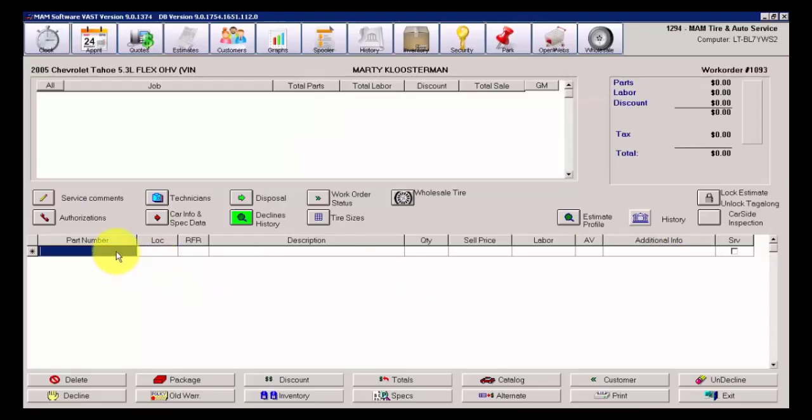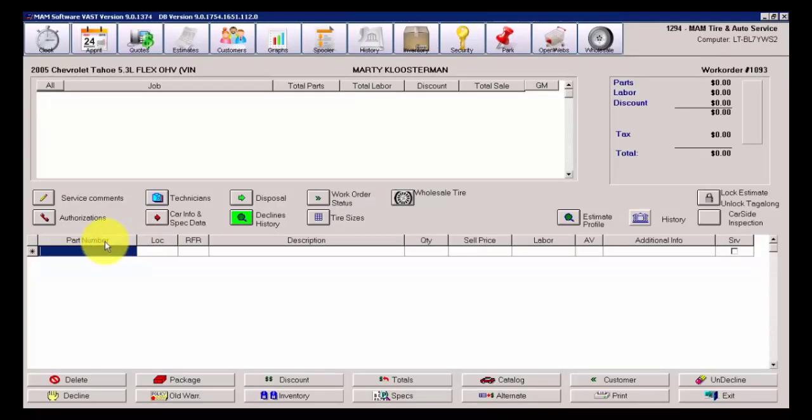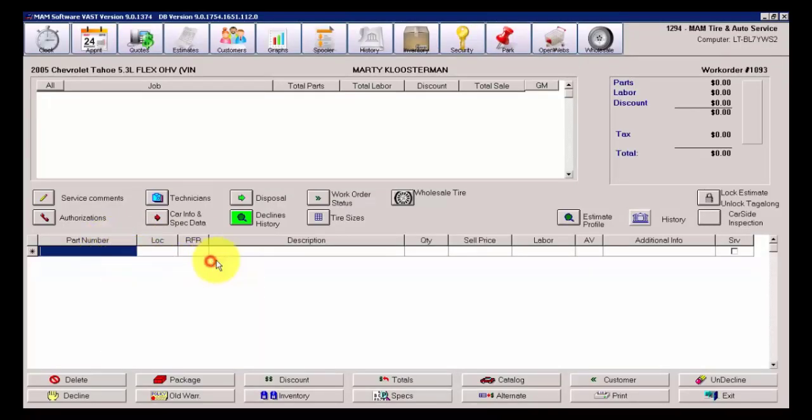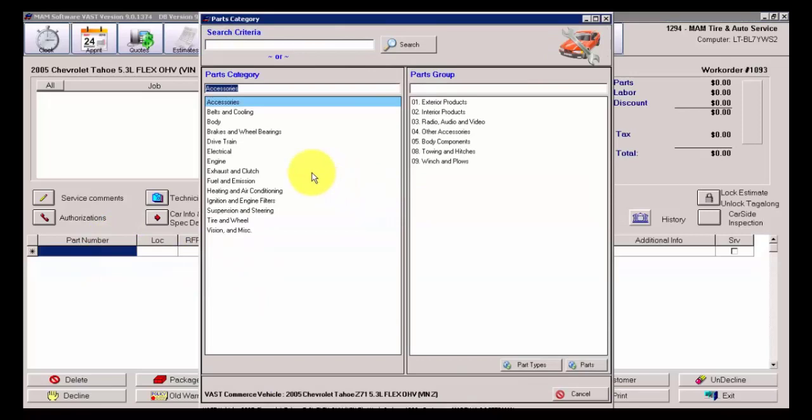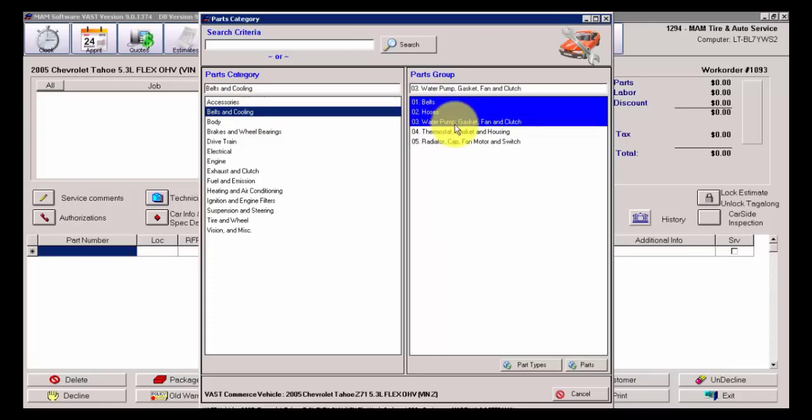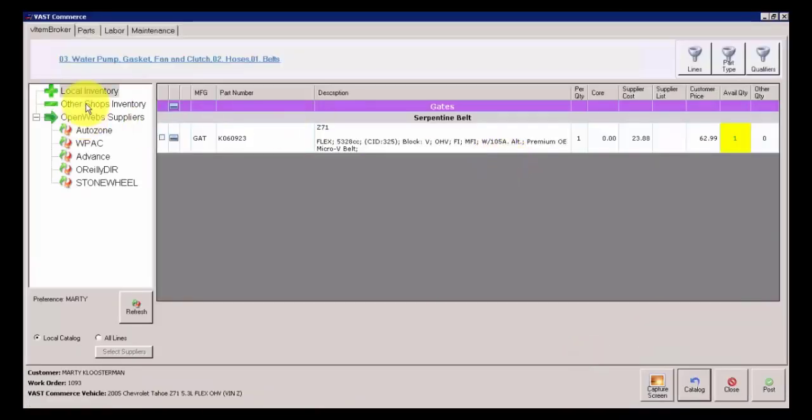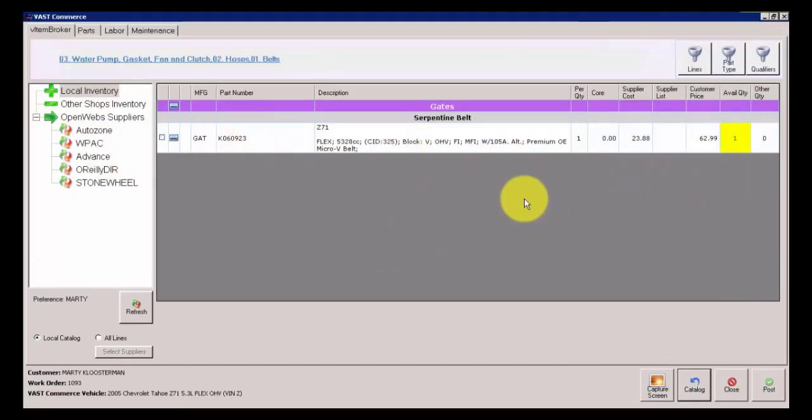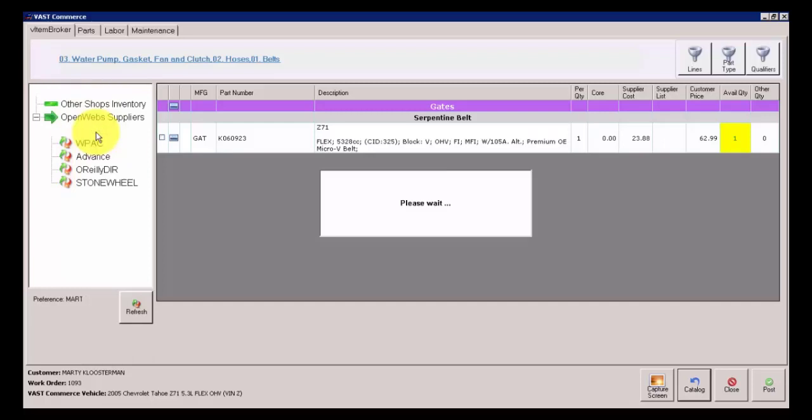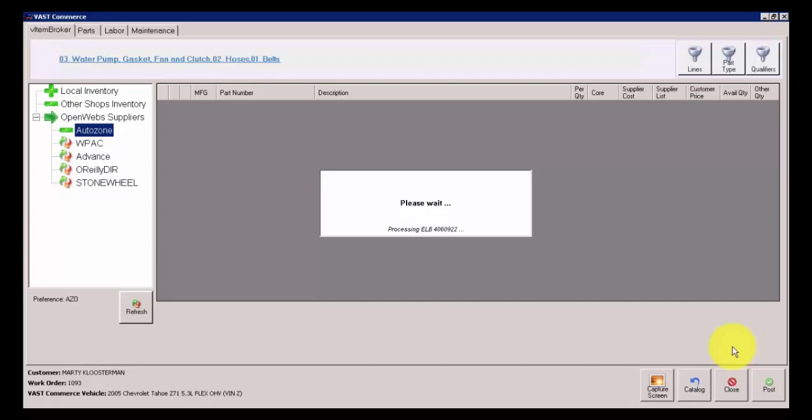The first thing that we're going to show is where it says Advance on Select and Post Review screen. I currently have them both set to true. With those two items both set to true, basically what we're looking at here is where I'll display Advance on Select is true. If I'm in the V-Item Broker catalog, and I select Belts, Hoses, and Water Pumps, and hit Parts, it's coming up with a list of different components here.